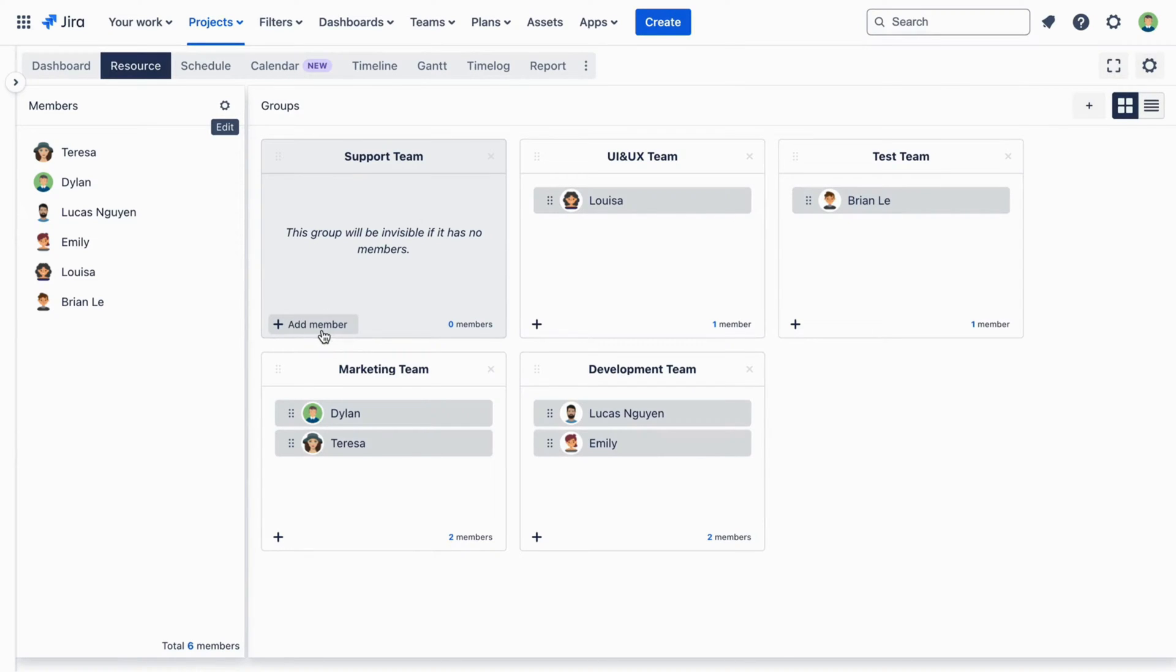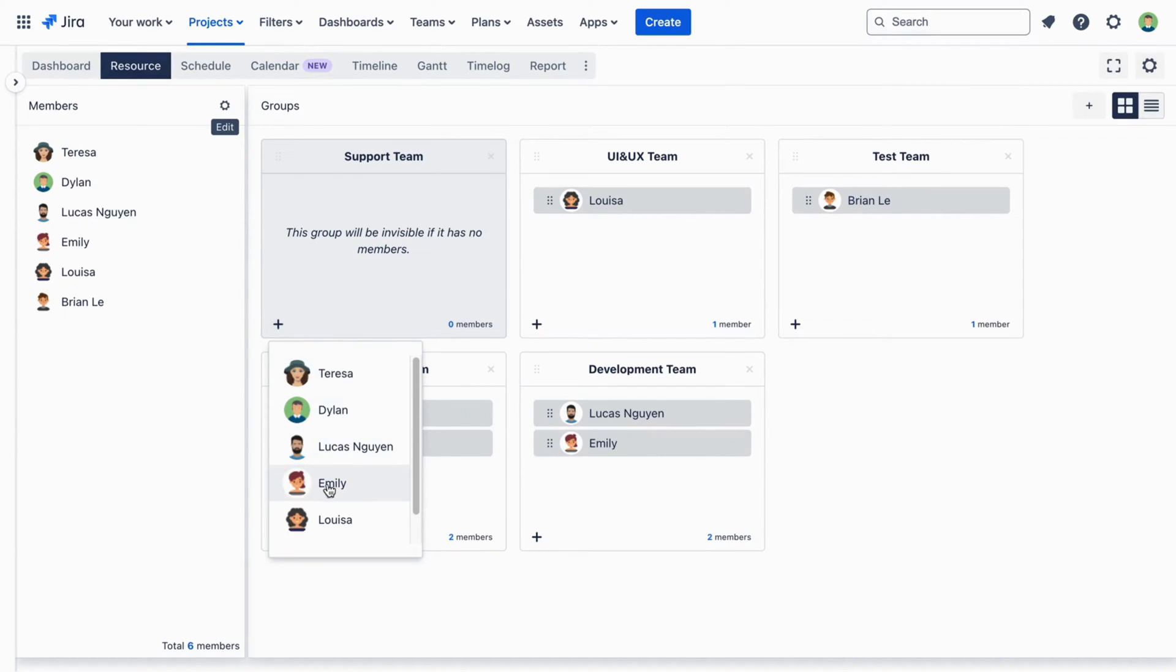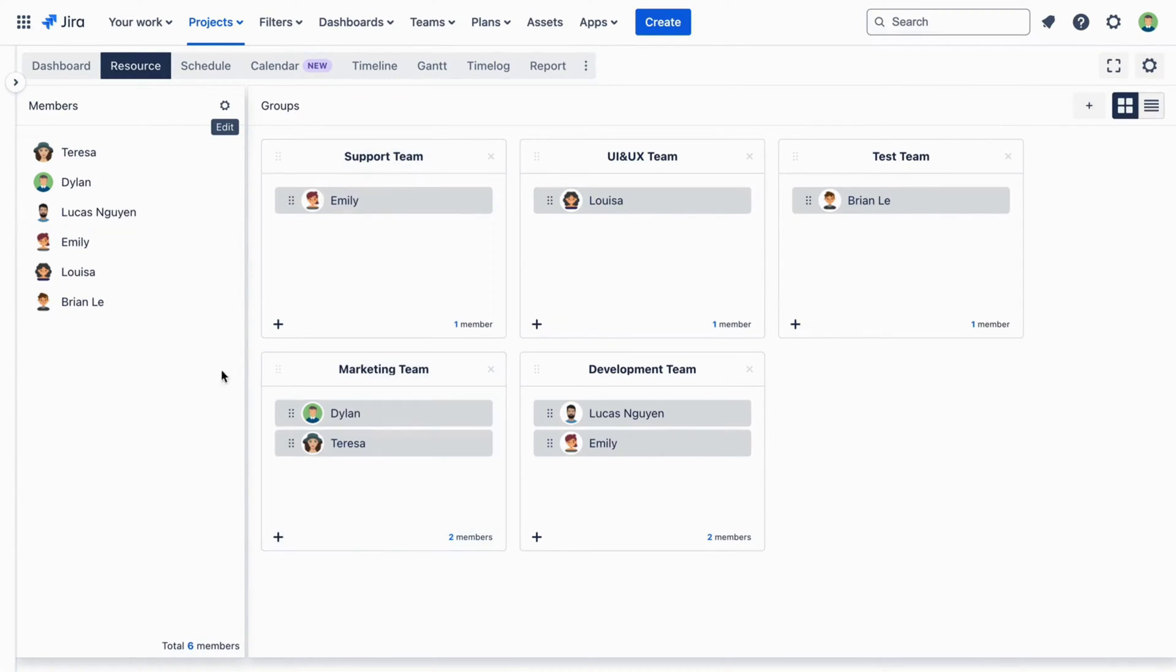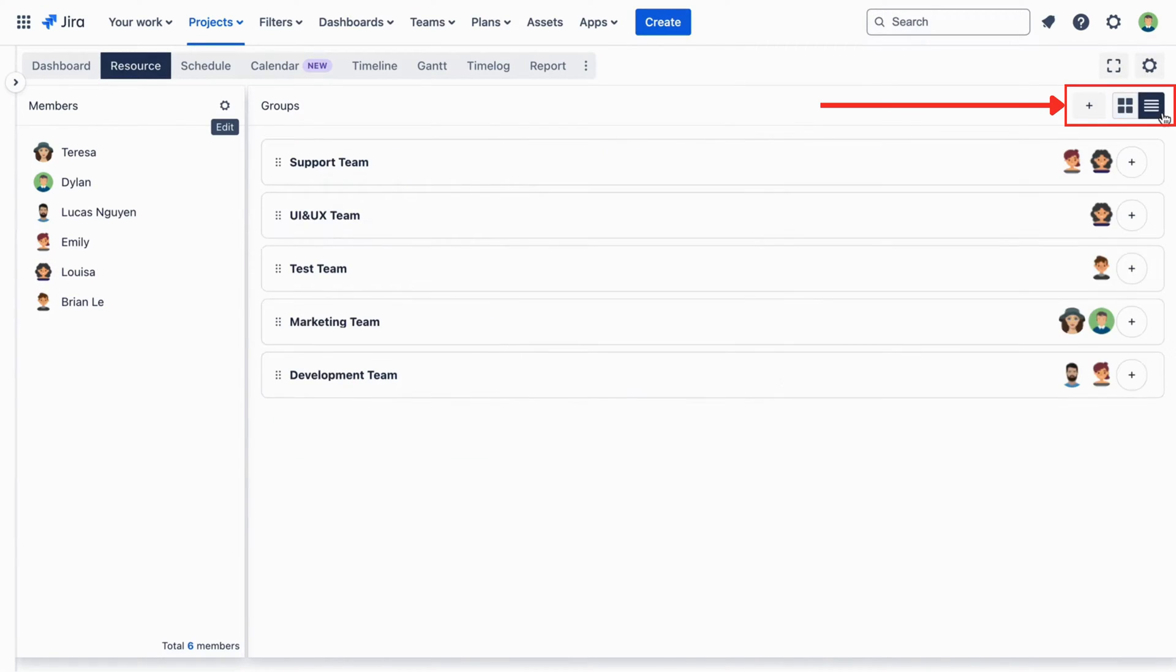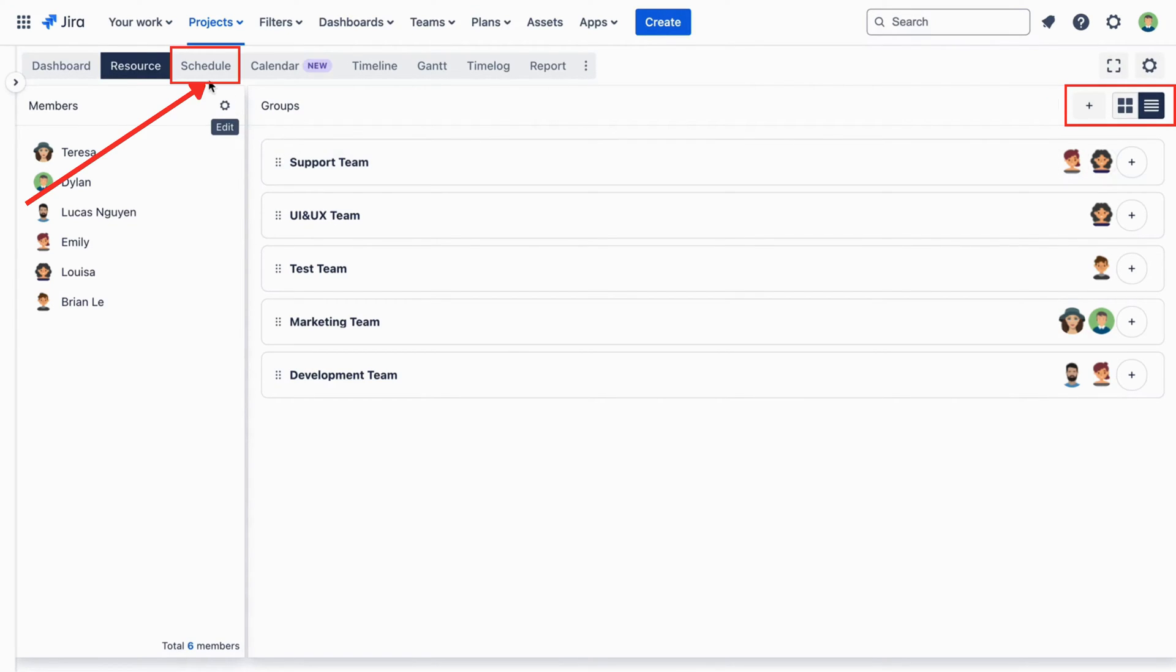You can add a member to the group using the plus button, or you can drag and drop a member into the group easily. The Groups grid located under the Resource tab on the right side helps you easily manage and organize your group member.